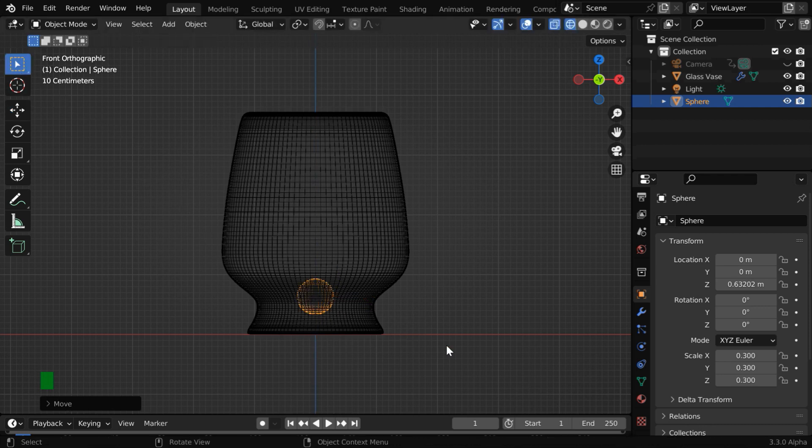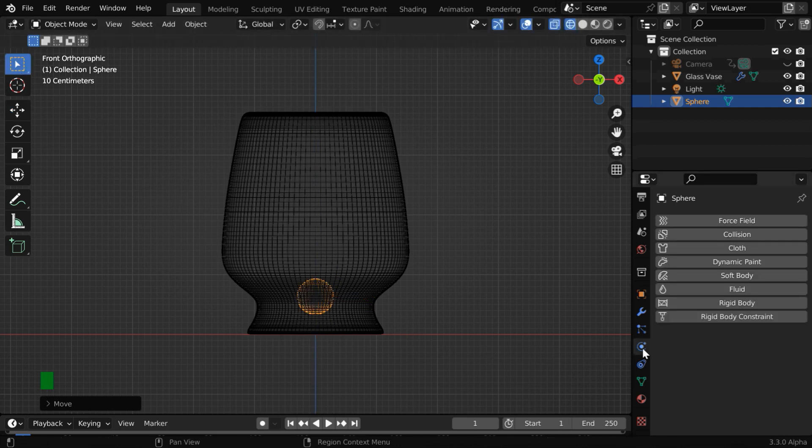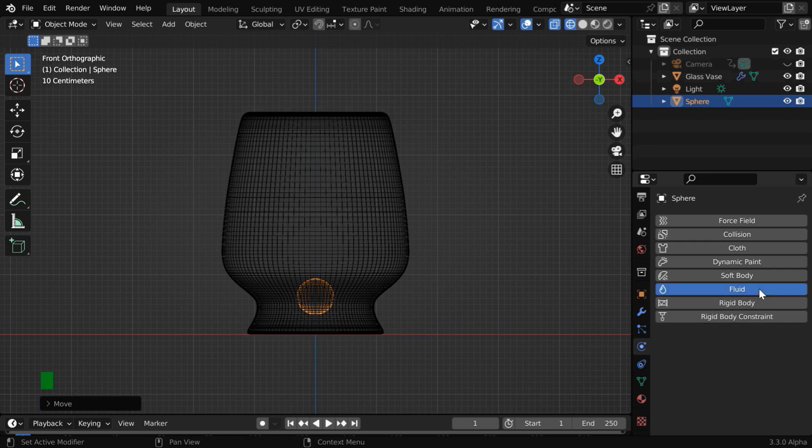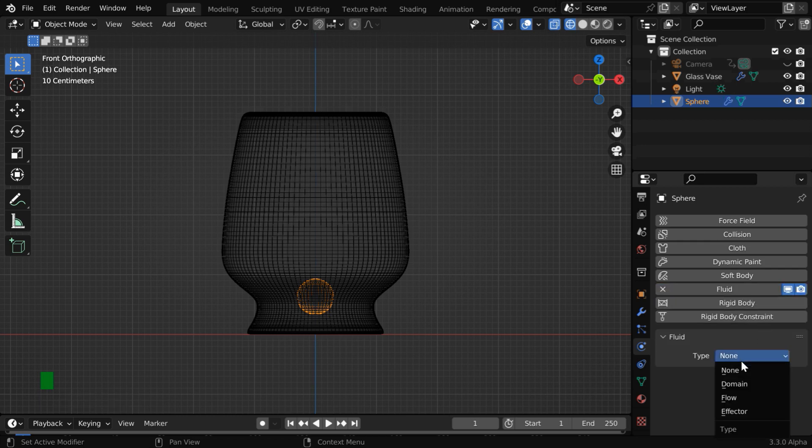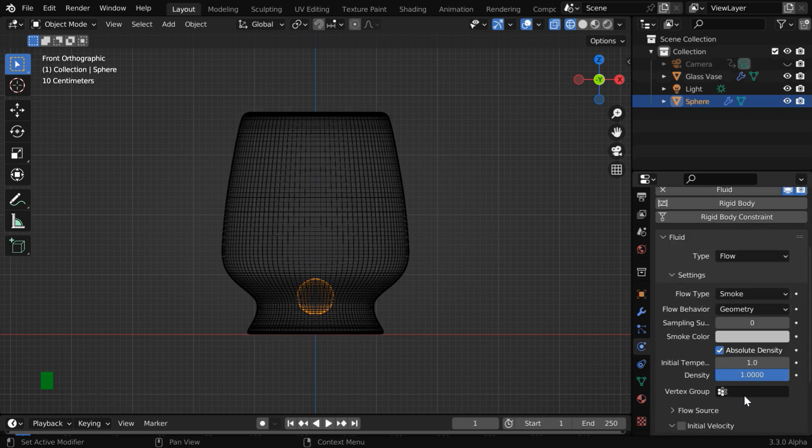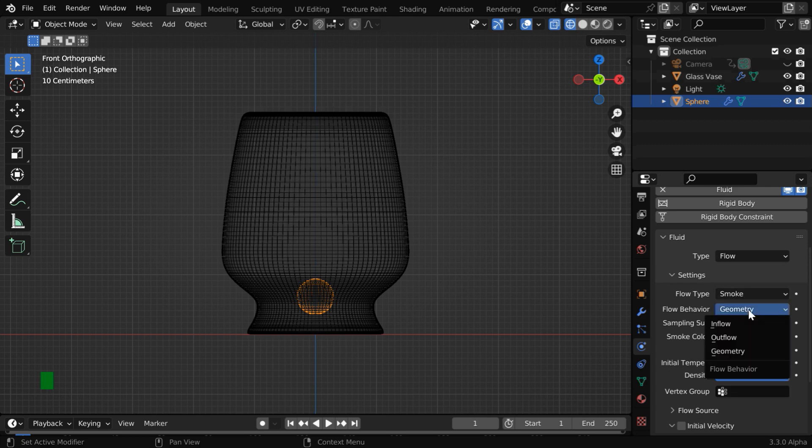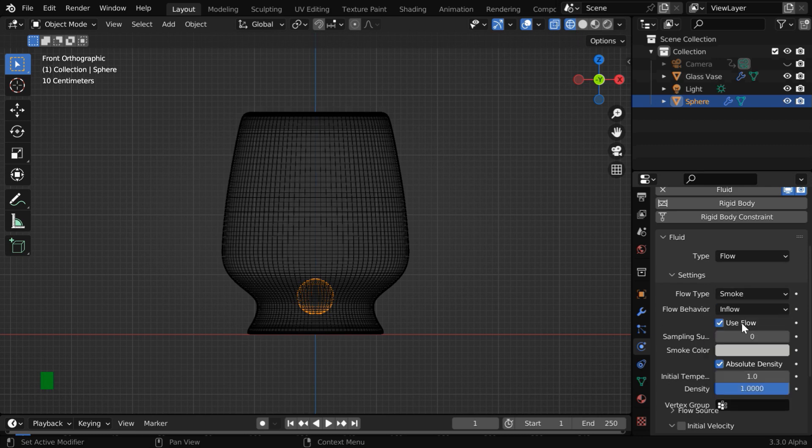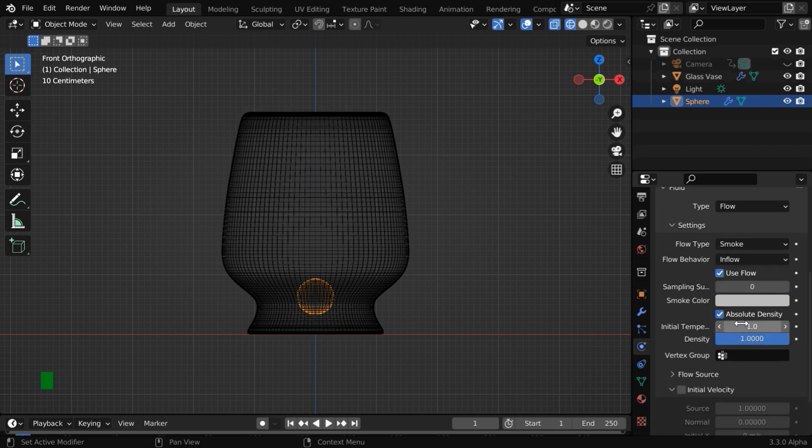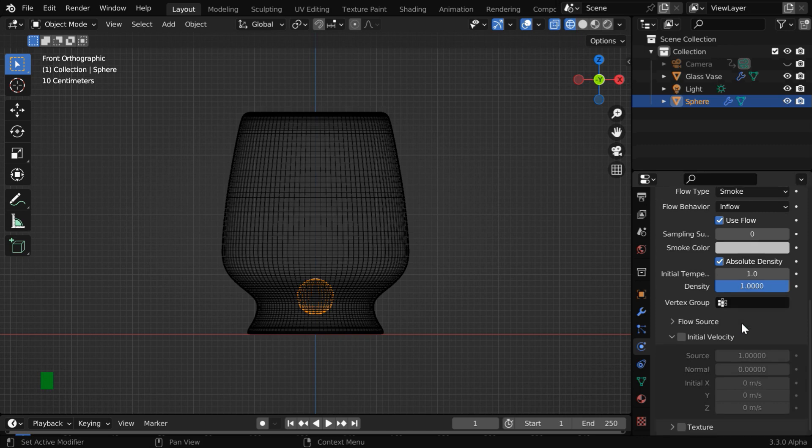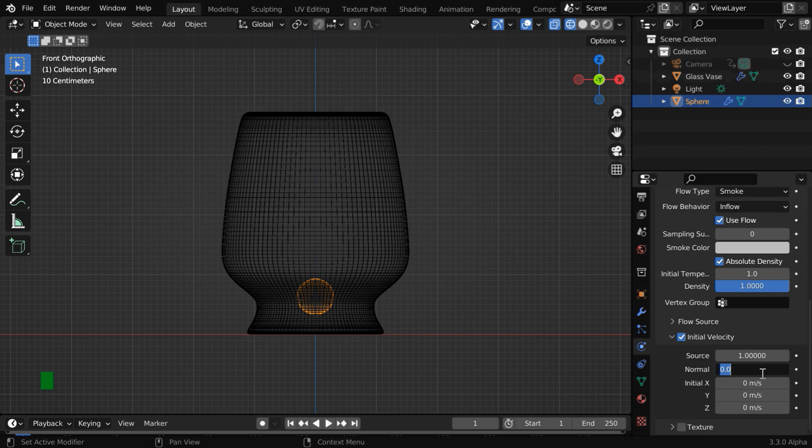And to convert it to a flow object, go to the physics tab and enable the fluid physics. This type field should be flow. Then the flow type should be smoke, and this flow behavior should be inflow. We will go with all these default settings, but we'll enable this initial velocity, and in the normal field, let us enter a value like 2.